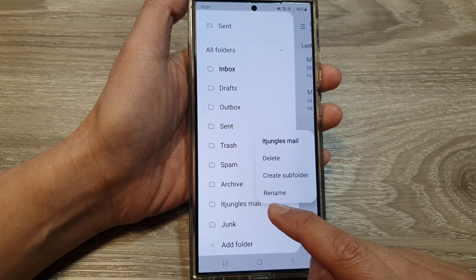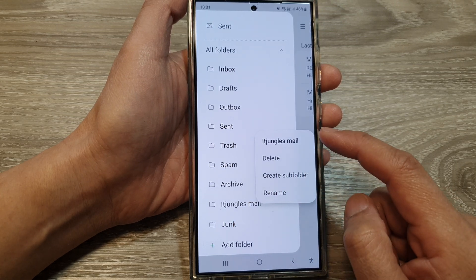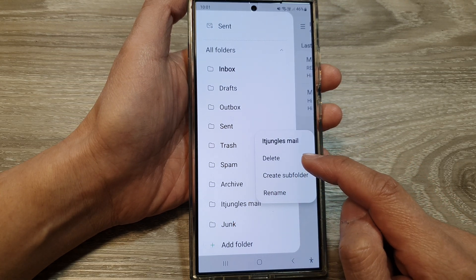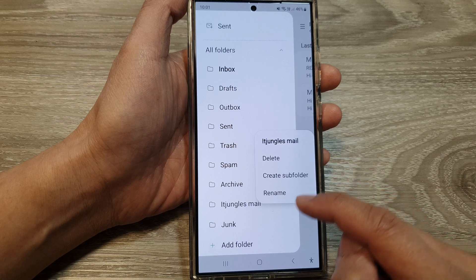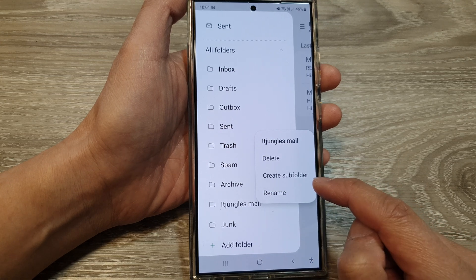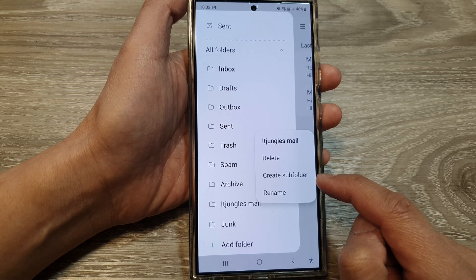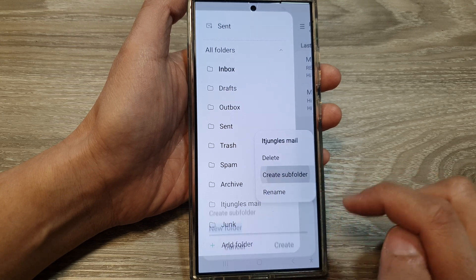You can touch and hold on to that folder, and from there you can delete the folder, rename it, or create a subfolder.